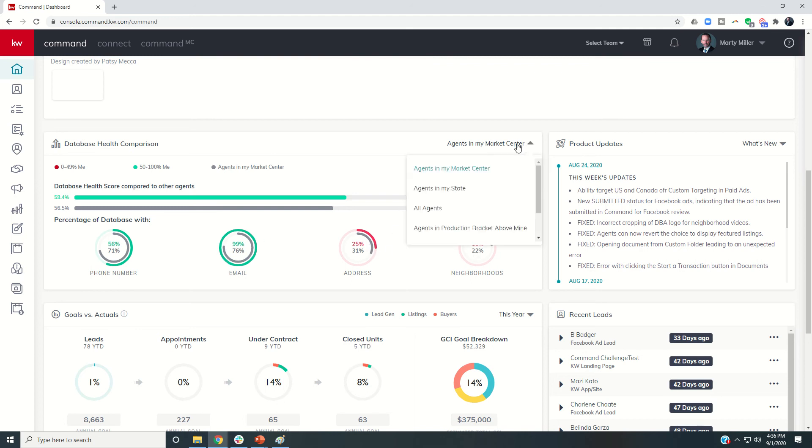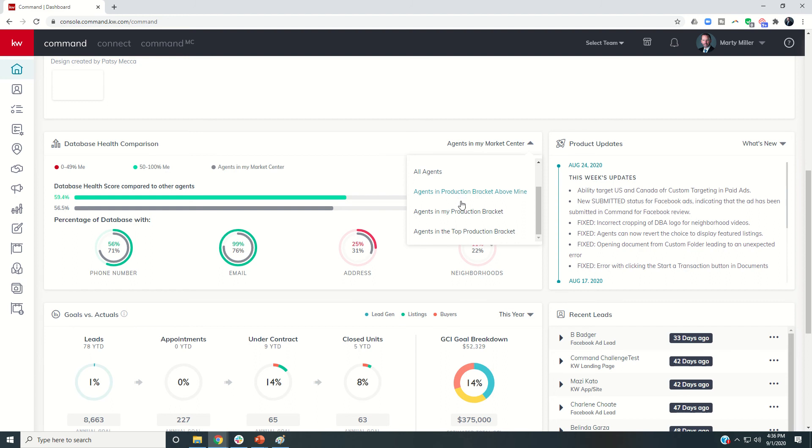You can compare yourself to agents in your market center, agents across your entire state, all agents in Keller Williams, and then agents in a variety of production brackets.